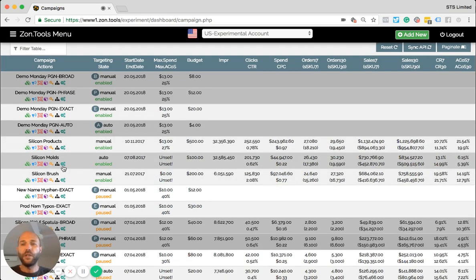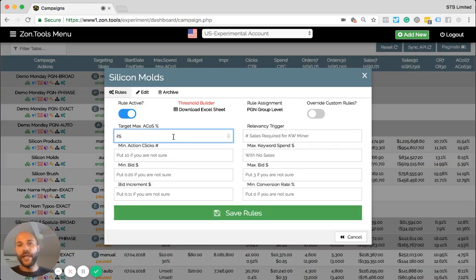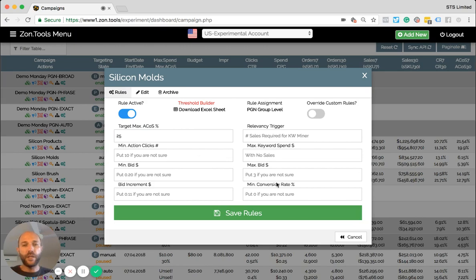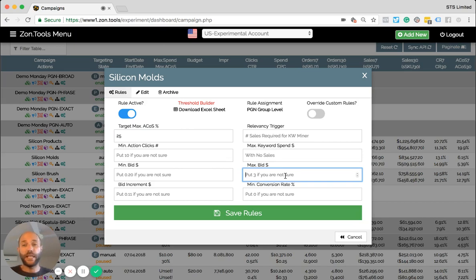So the only thing we need is for you to tell us what ACOS you want to keep the auto campaign at, as well as you need to tell us max bid. You need to tell us maximum bid in order to understand what's the maximum bid we should apply to that auto campaign. Okay, let's say $2.